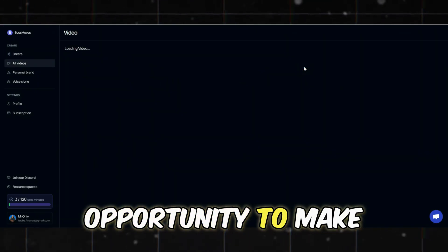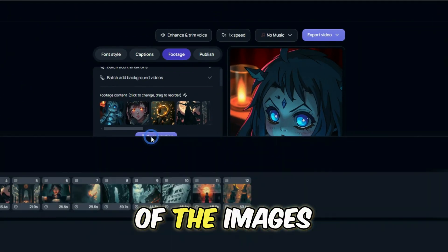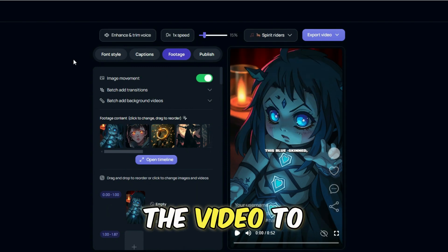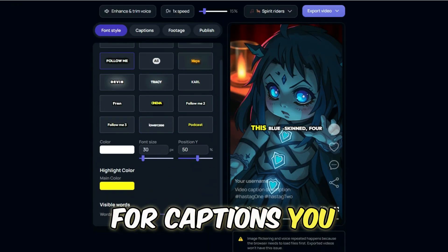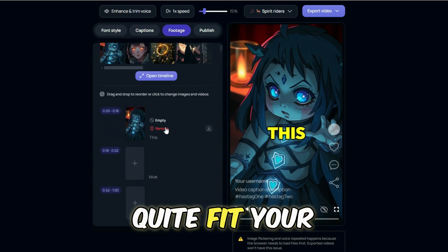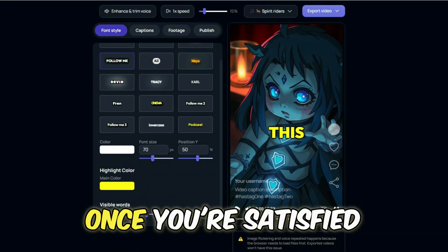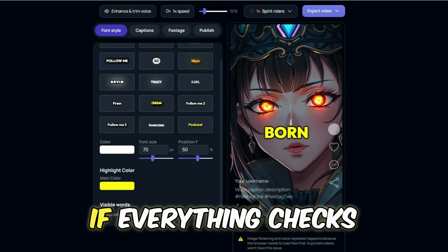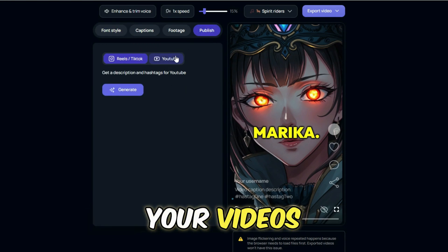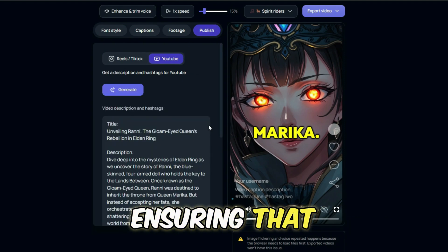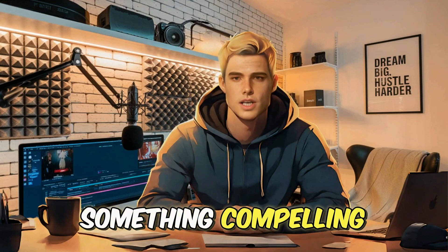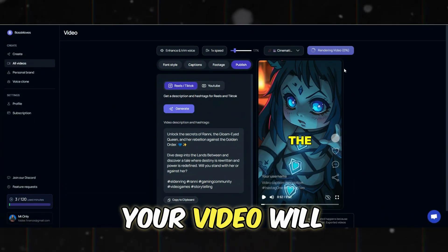After the video is generated, you'll have the opportunity to make further edits. VideoTalk allows you to modify the captions, change the order of images, add more images, add transitions, and even swap out the background music. For captions, choose a font that's easy to read on small screens with a color that contrasts well against the background. Once satisfied, preview the video to see how it looks, then move on to publishing. One standout feature is VideoTalk's ability to automatically generate titles and descriptions, optimized for different platforms. You can review and tweak these, but the AI typically does a good job. Click Export Video and your video will be ready to upload.